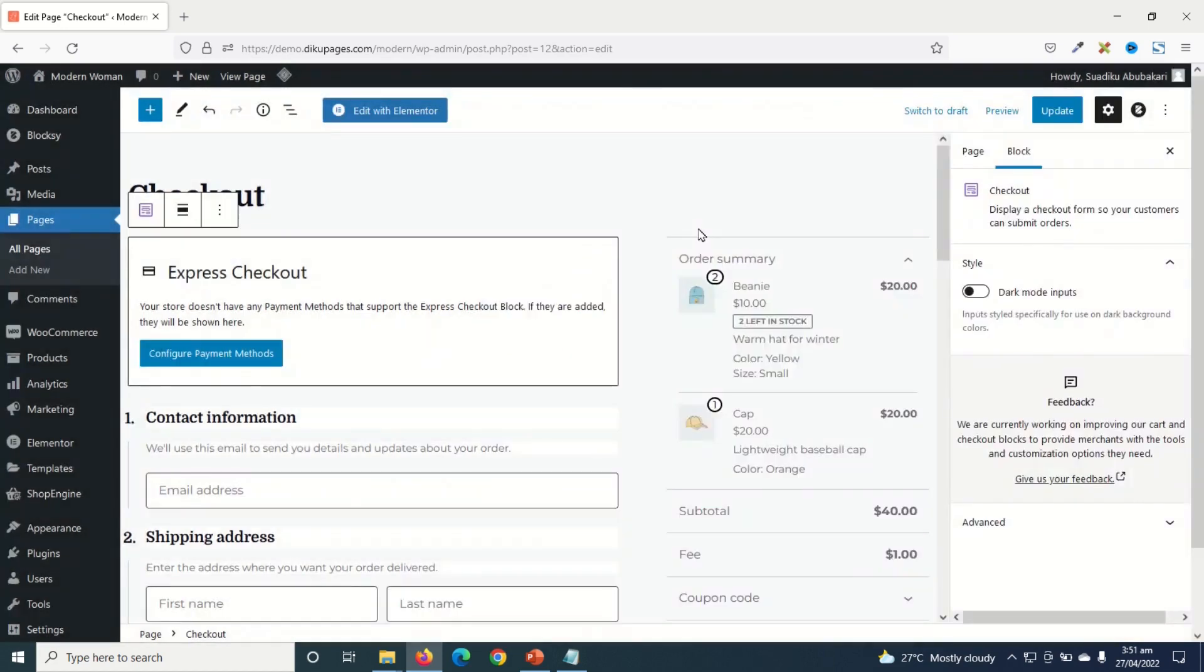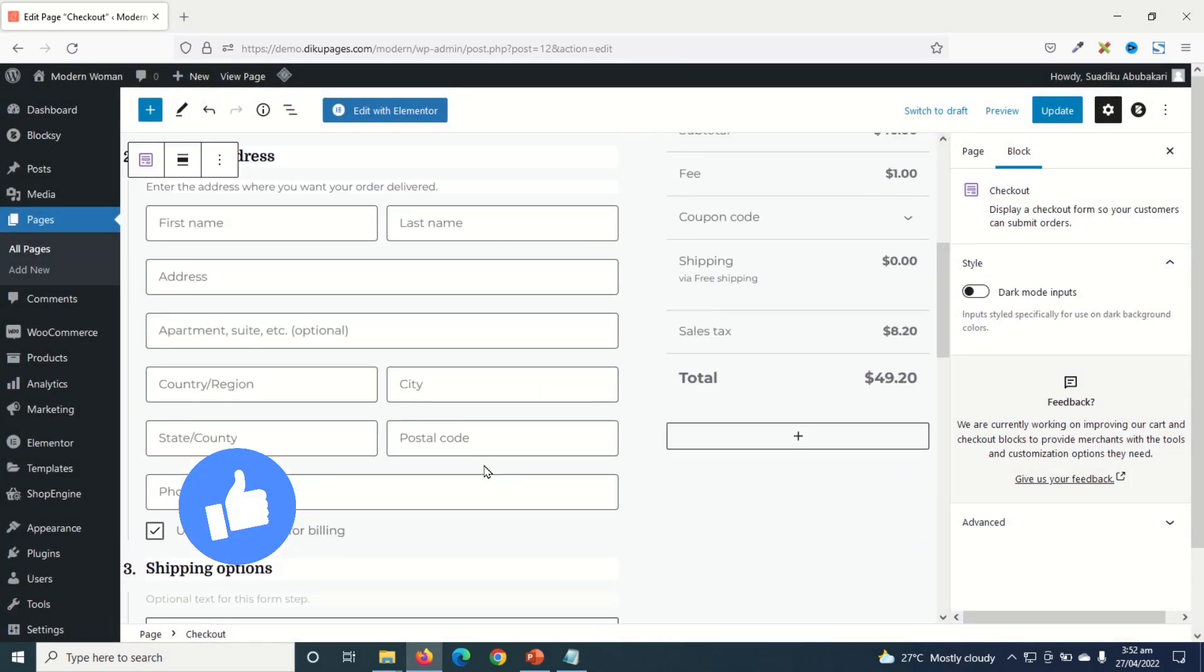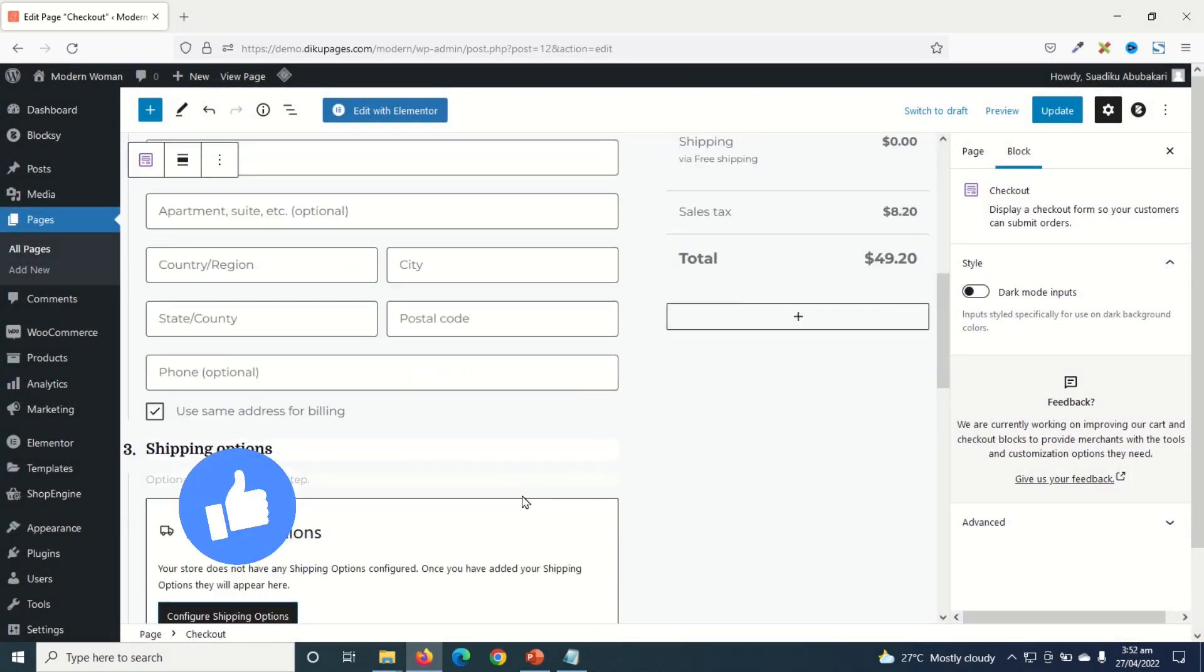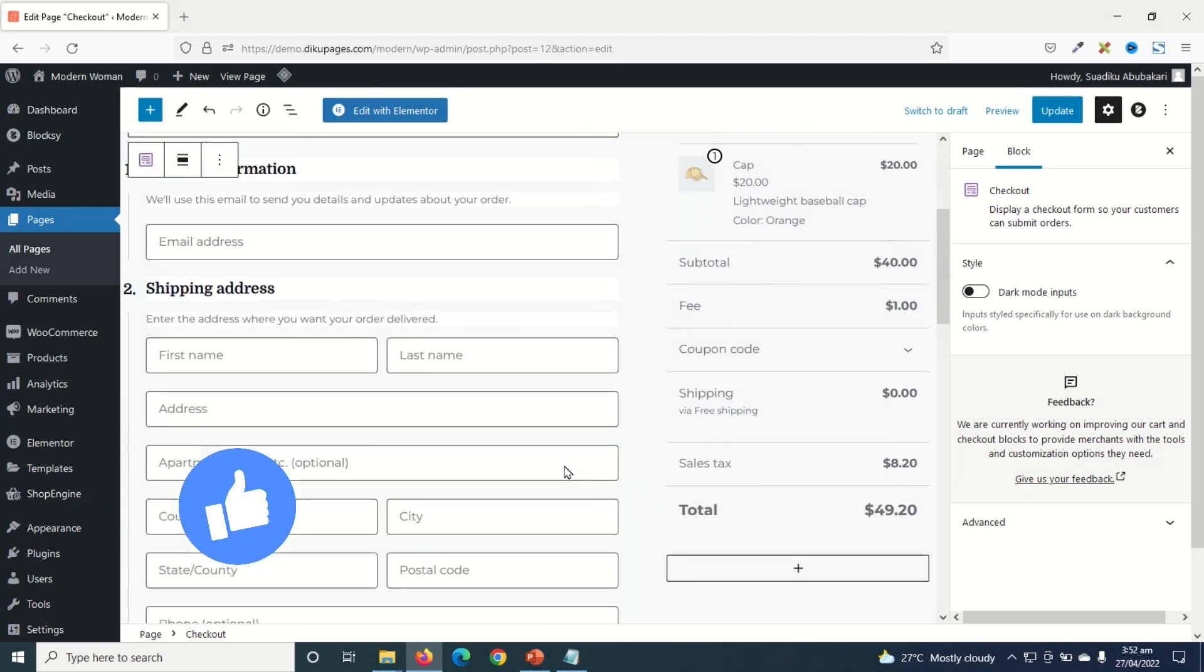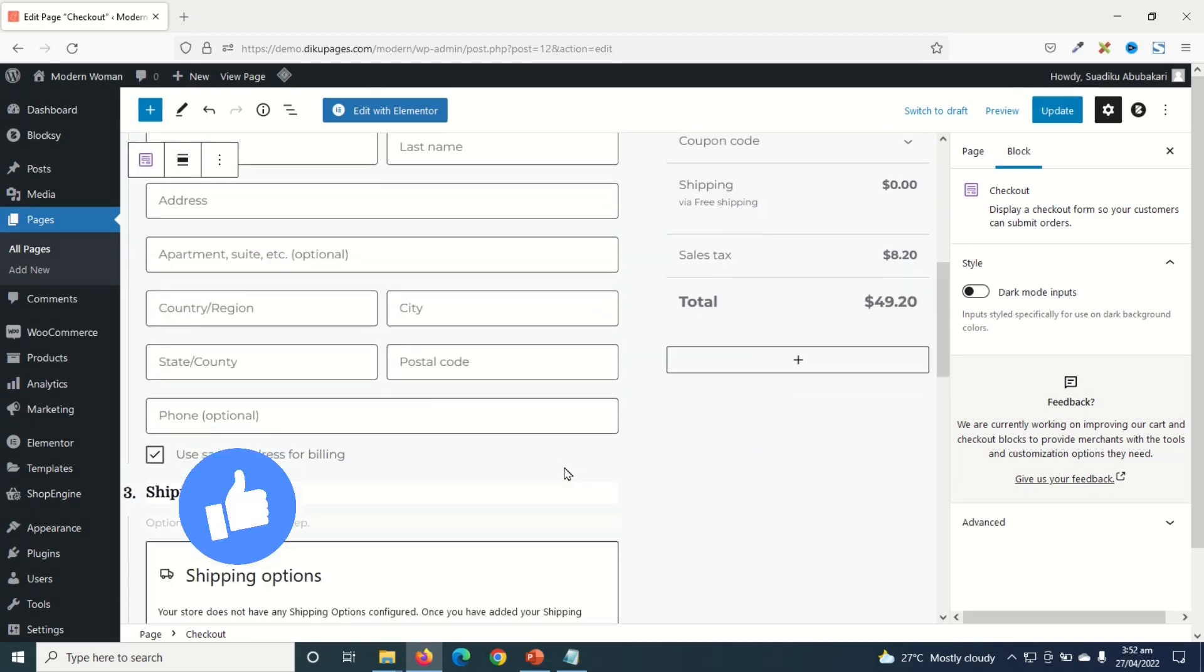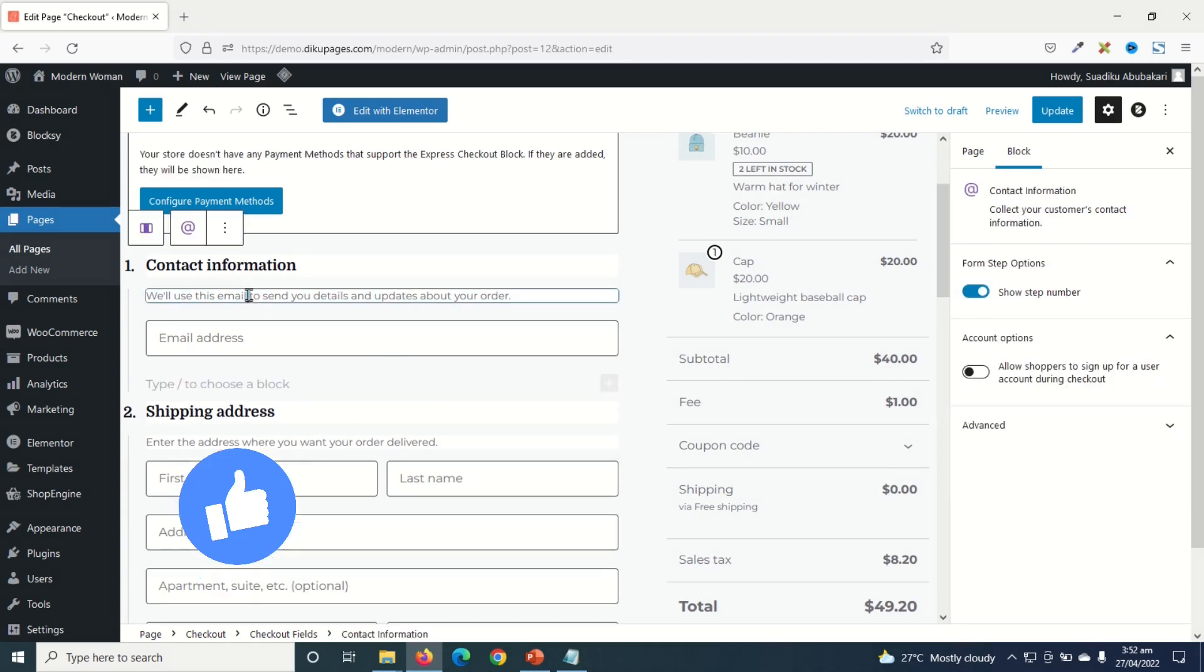I exit from here. And this is how my new checkout page will look like after we have saved it. This is nice and clean. So first of all, we have the contact information. That is the email address.